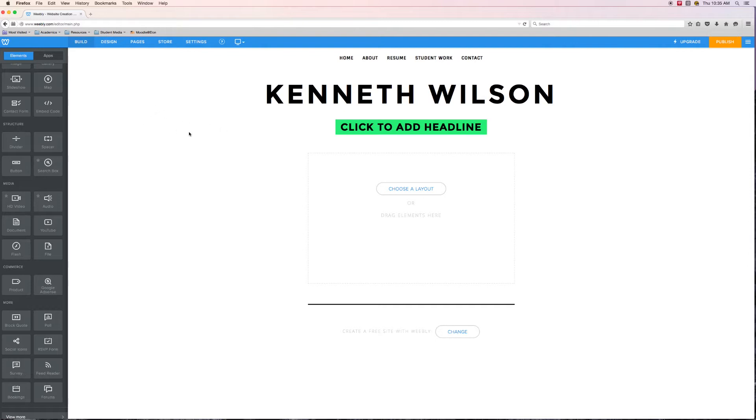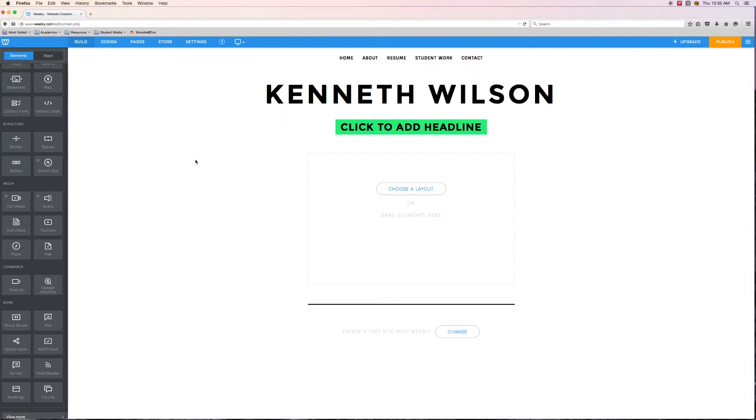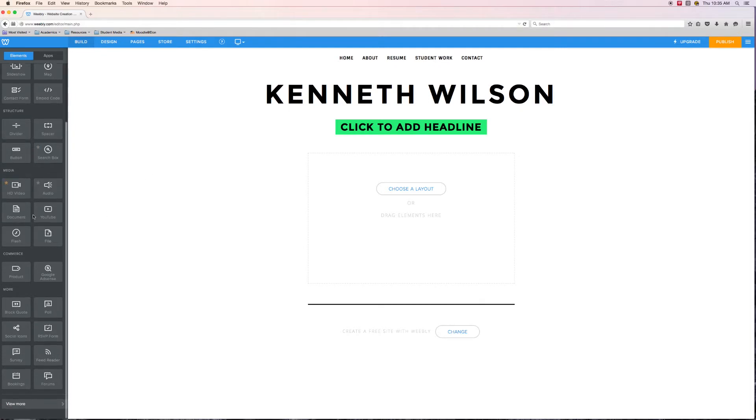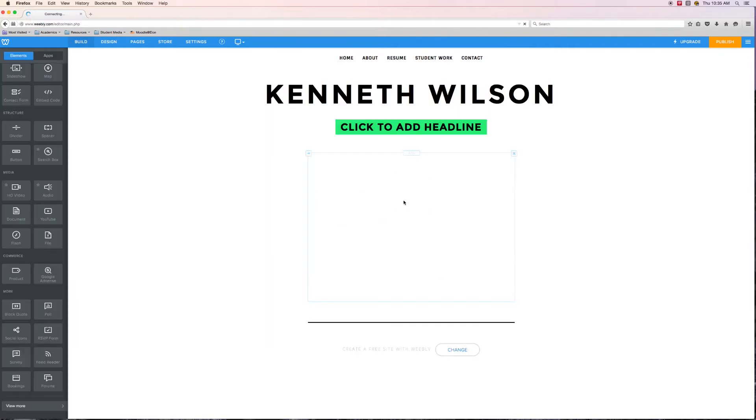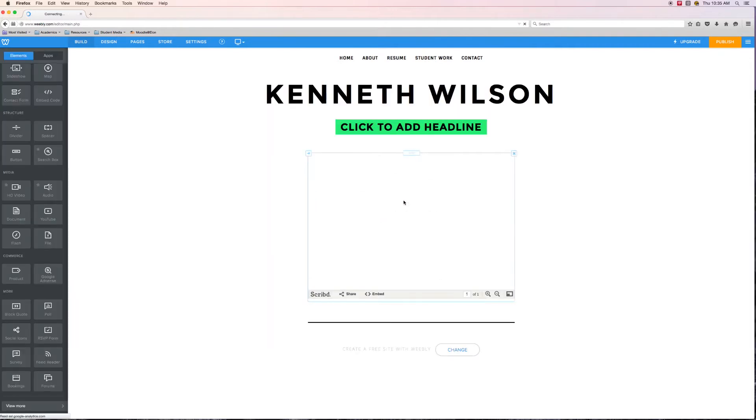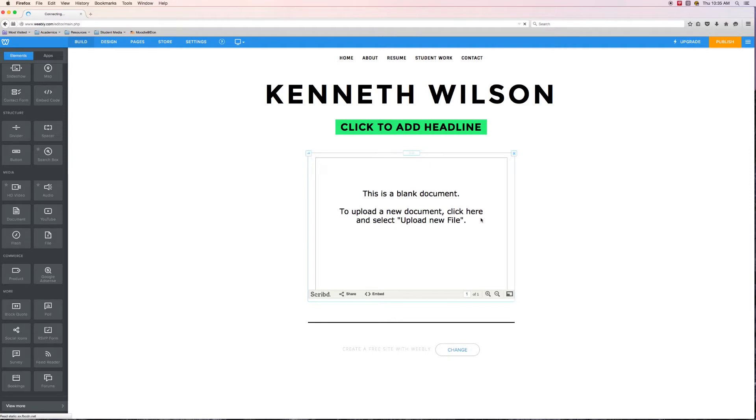So let's take a look at embedding a document. I am on my writing page in my ePortfolio. Let's go over into our elements. I click and drag it over into my page. I get this blank document and as we can see it has Scribd down here. Scribd is the service that is basically making this function inside of Weebly.